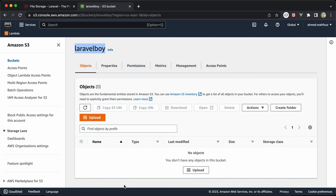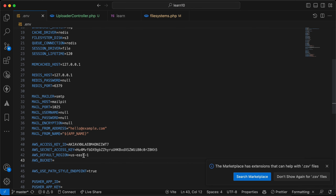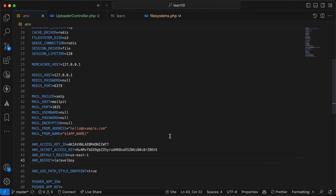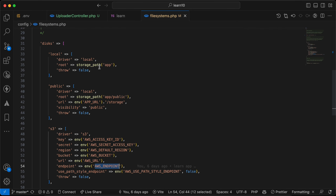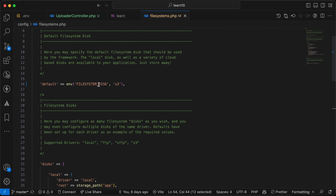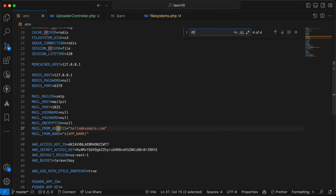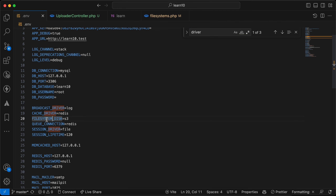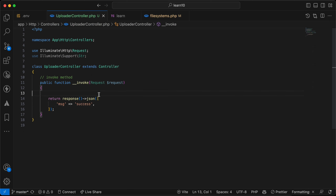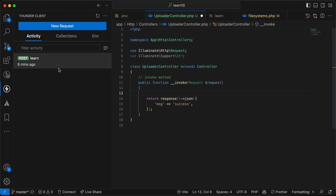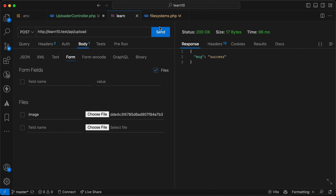The bucket is now empty — no folders, no files. I'll set the AWS_BUCKET variable in our .env. Now it's time to test uploading files. In our filesystem config I've set the default disk to S3, with the driver also set to S3. I've already implemented an endpoint, so let's test it.